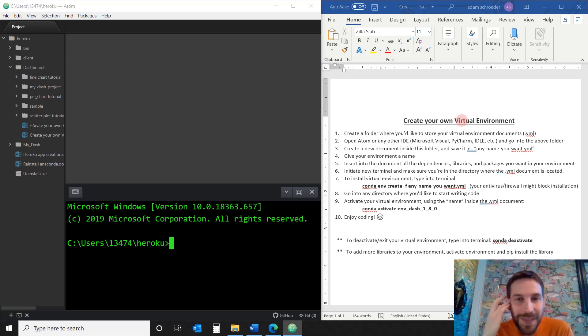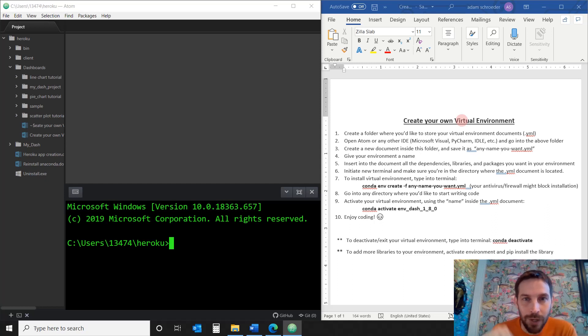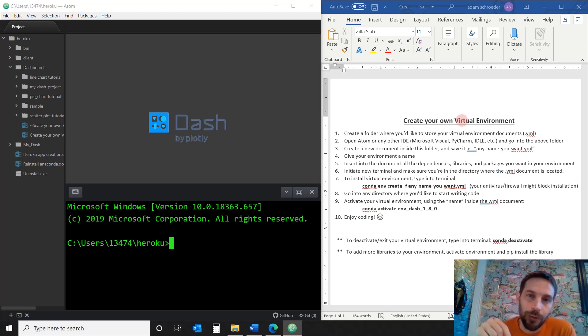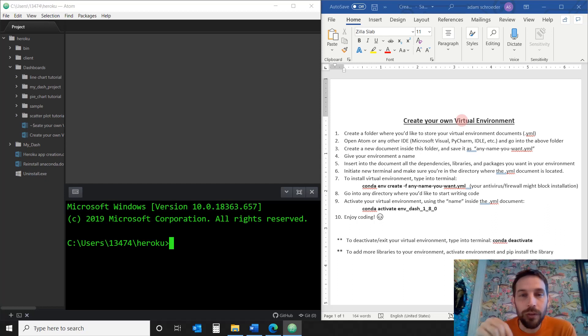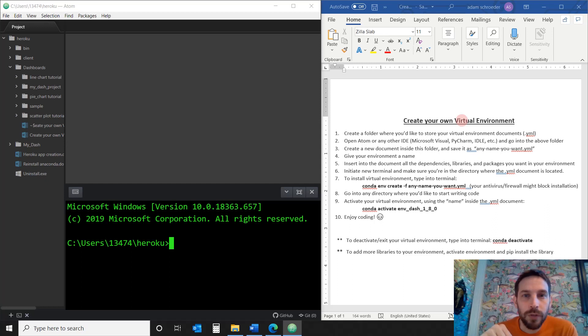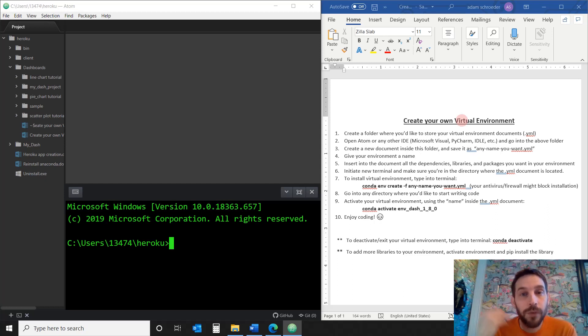Welcome back, everybody. In this week's tutorial, we're going to learn about how to create a virtual environment using Anaconda and installing Dash by Plotly. Dash by Plotly will allow you to create interactive data visualization apps, dashboards, anything you want on the web using only Python. You can do it for research, medical purposes, analytics, business analytics. It's a really cool software, but first we have to create a virtual environment.